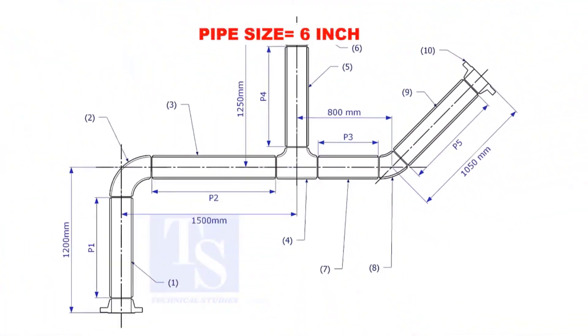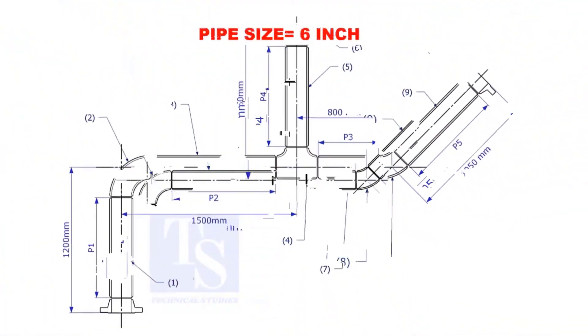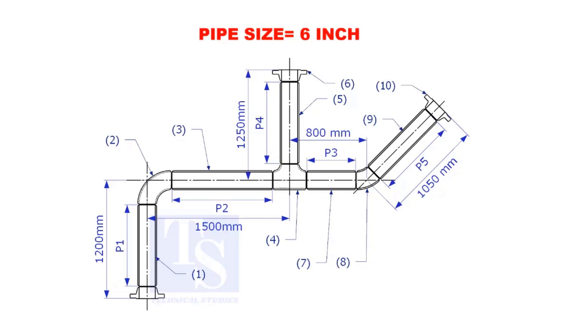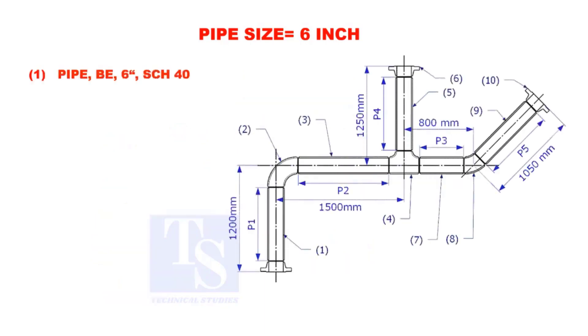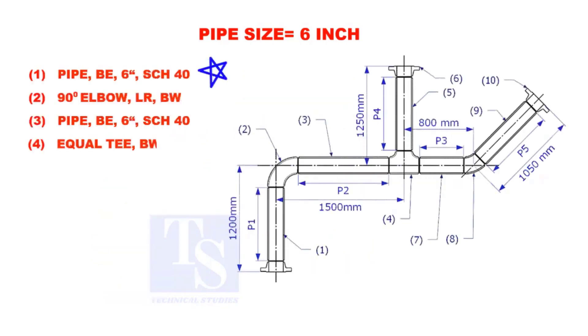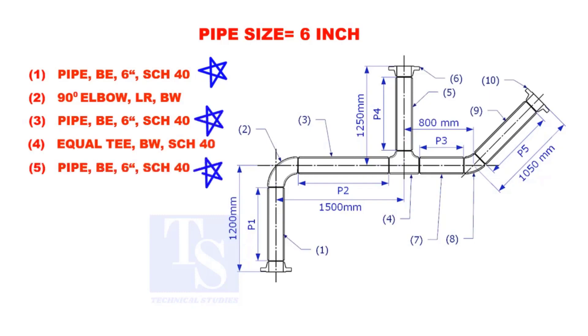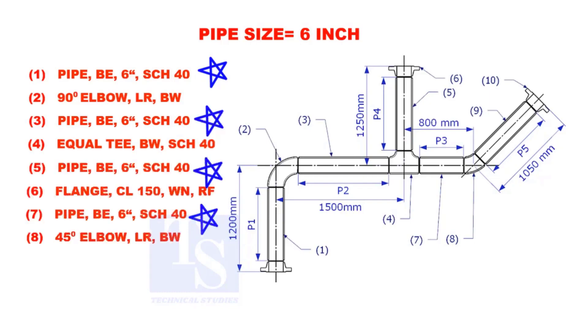Assume that the pipe size is 6 inches. Item numbers 1, 3, 5, 7, and 9 are pipes.